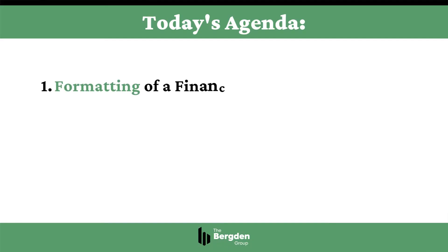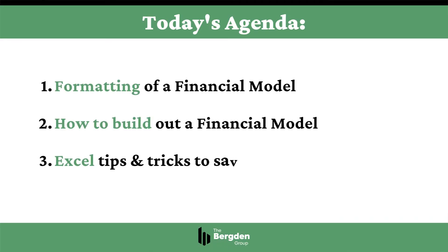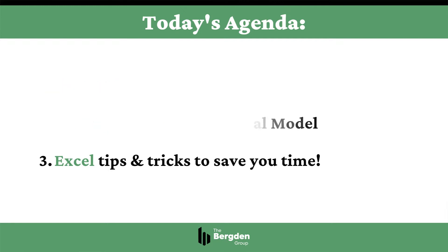Okay, so what are we going to cover today? Well, firstly, we're going to go through the formatting of a financial model. Then we'll go through the actual nuts and bolts of building a model, understanding the calculations and formulas and how to build those out. And lastly, we'll go through some Excel shortcuts that can be used to save time and make your life a little bit easier.